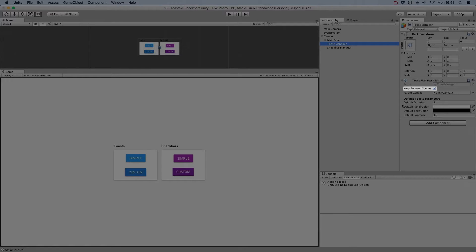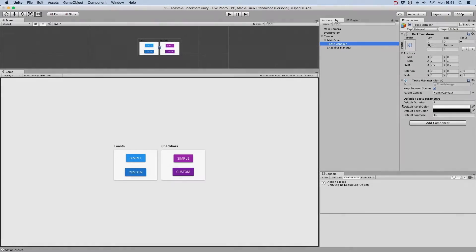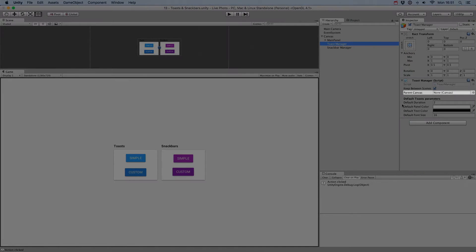The Keep Between Scenes toggle will control whether the component is destroyed when you load a new scene in Unity. The Parent Canvas is the canvas under which the toasts and snack bars will be created.